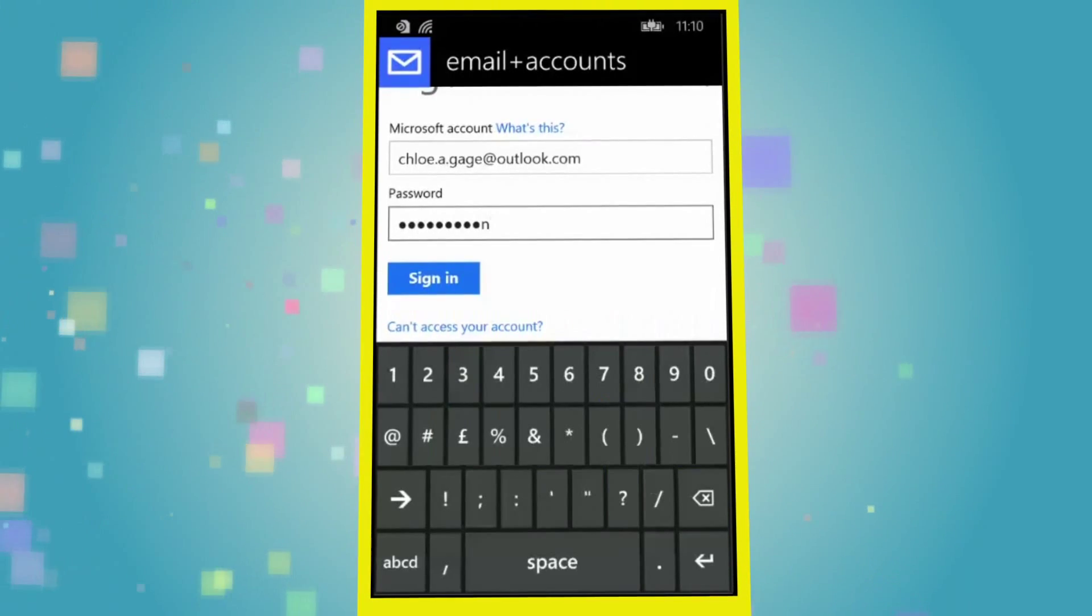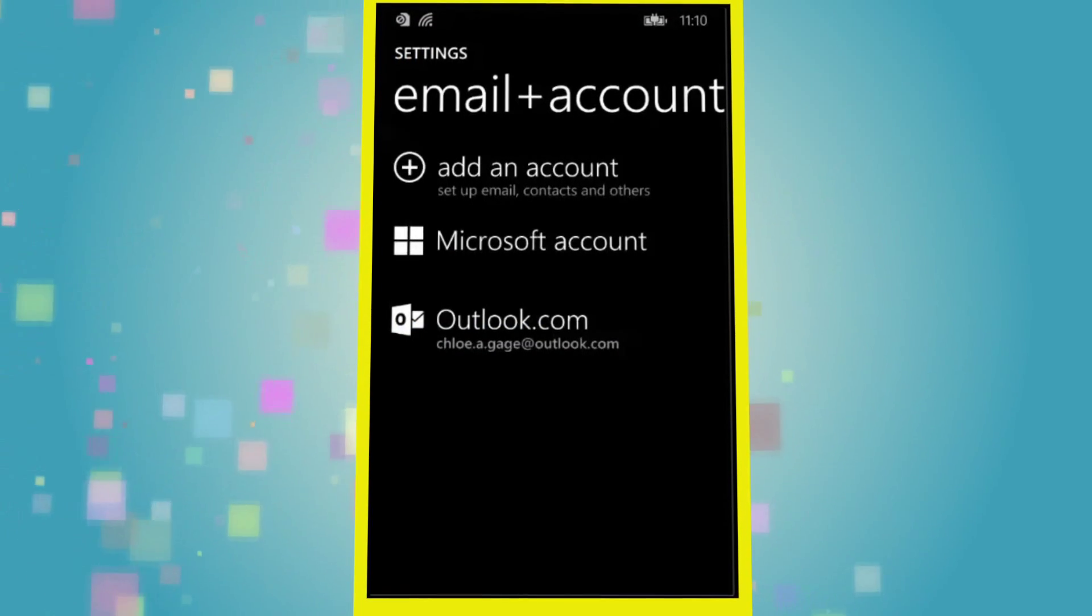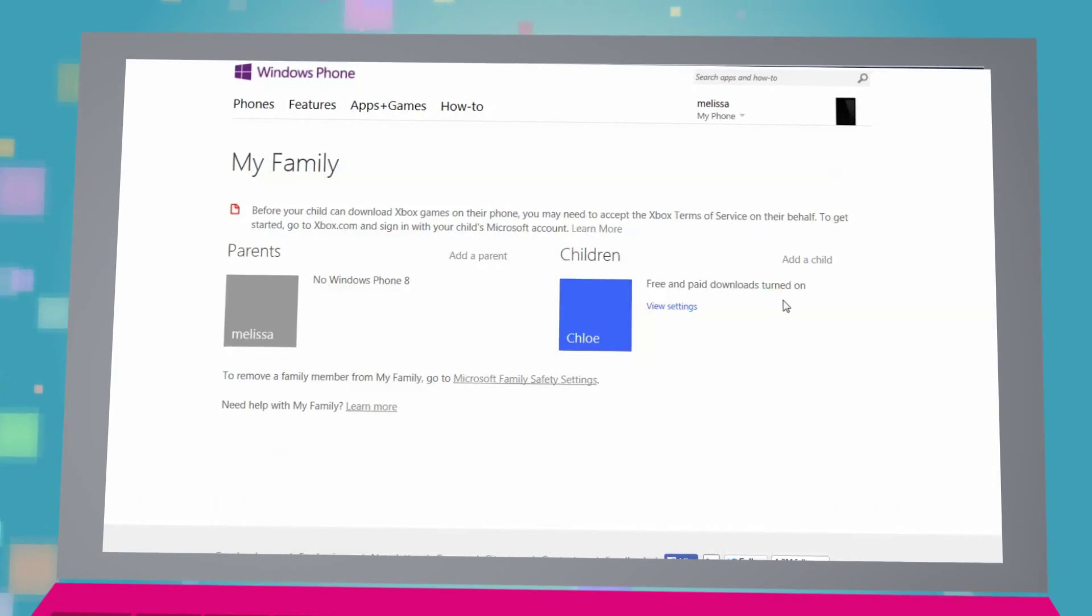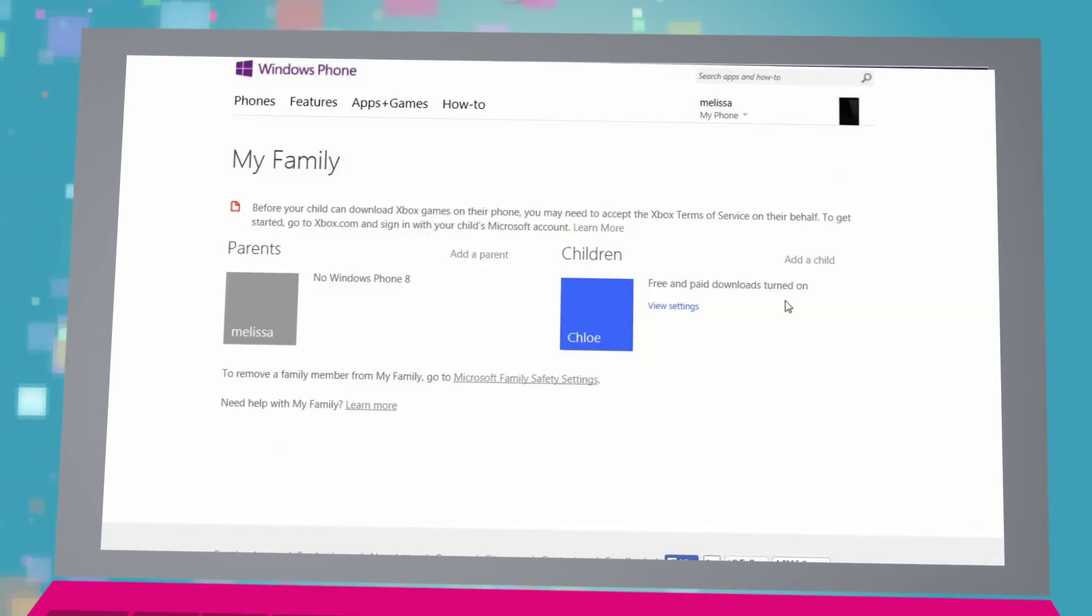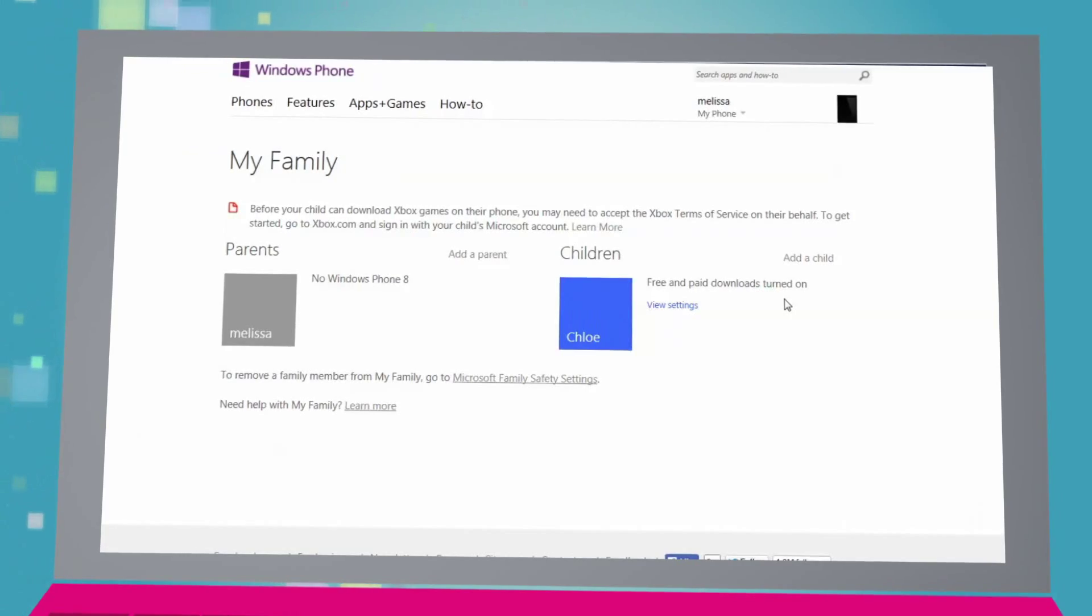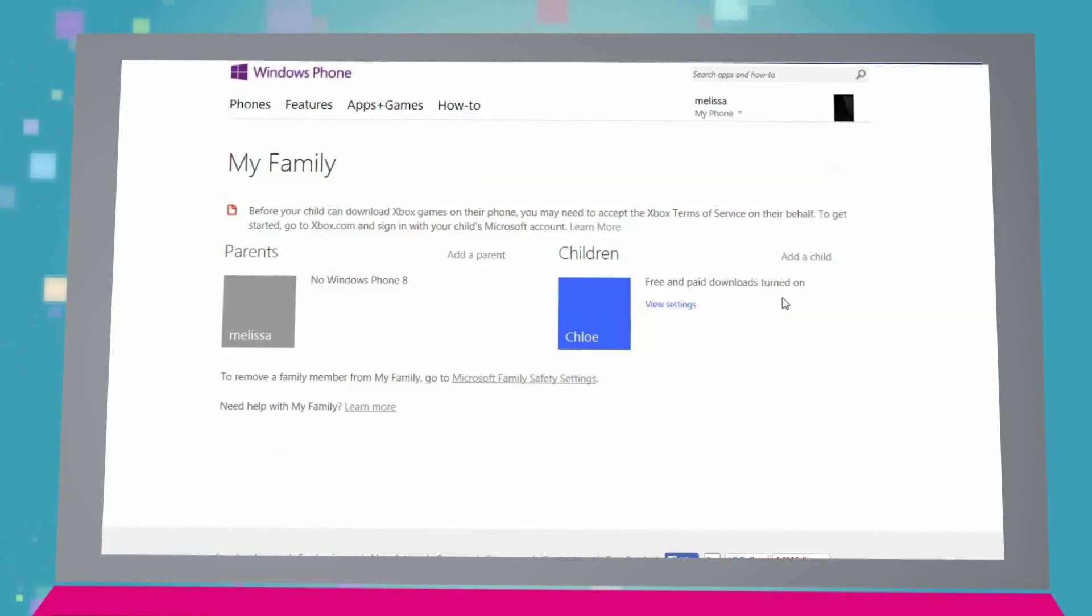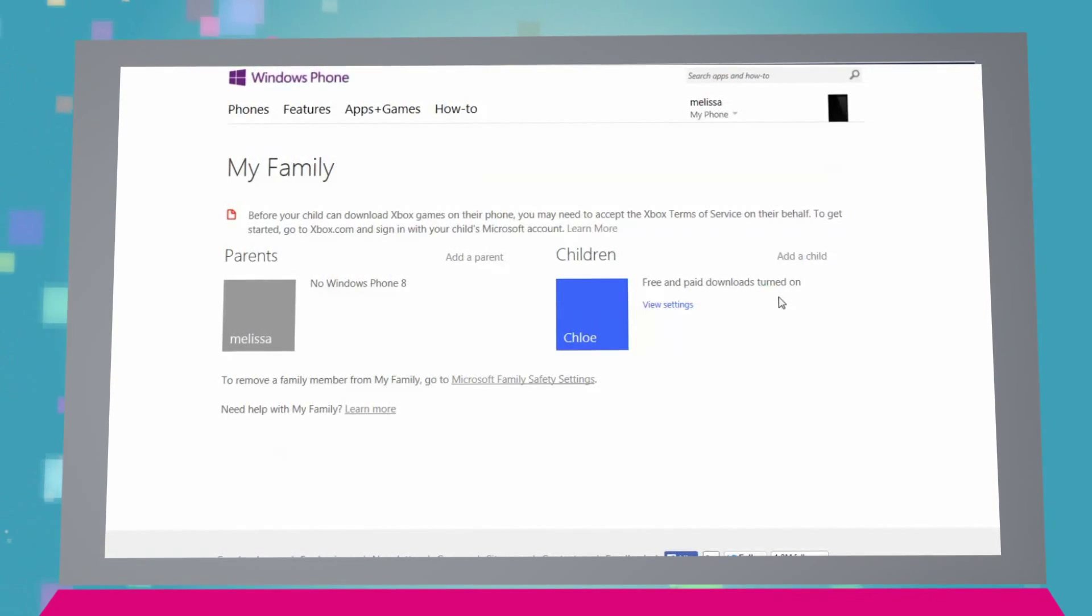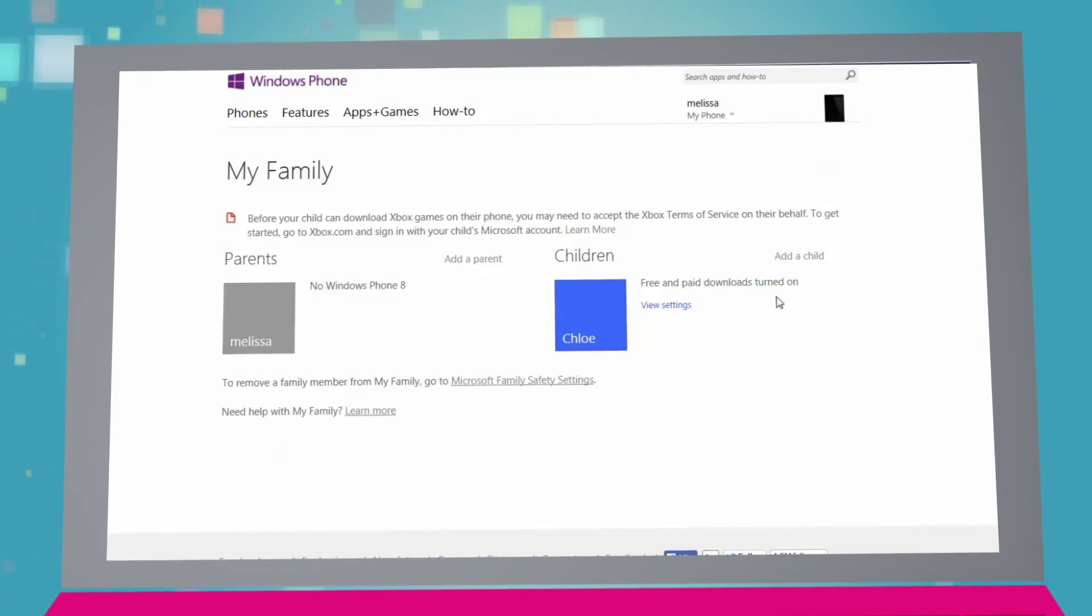Once your child's phone has been synced, you will then see their phone appear next to yours in the My Family section of WindowsPhone.com. This will then enable you to use the My Family settings on WindowsPhone.com, which will allow you to control what your child can do and access on the phone.